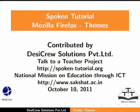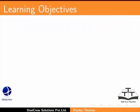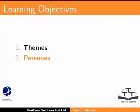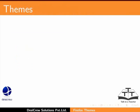Welcome to this spoken tutorial on themes in Mozilla Firefox. In this tutorial, we will learn about themes, personas, and ad blocking in Mozilla Firefox.